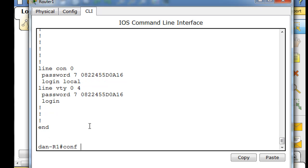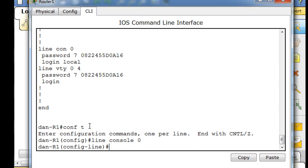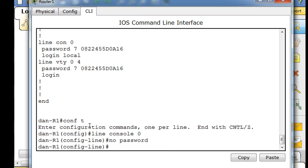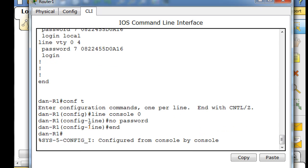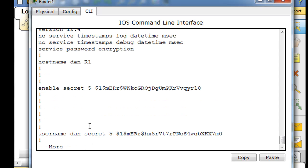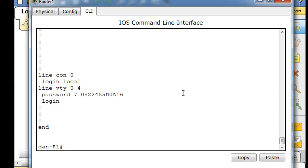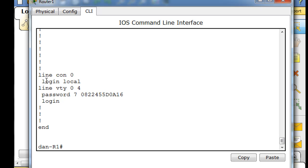So I'll do a conf T and I'll say line console 0, no password. That looks good. I'll type end. I'll do a show run. Now we've got my username here, tab on the space bar. You can see line console 0 now has login local. It no longer has just a general password for all users. So let's see if this will work.